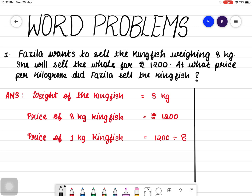Okay, let's see how to solve this problem. The first step: the total weight of the kingfish is 8 kilogram. And what is the price of 8 kilogram kingfish? It is given as Rs. 1200. Now, we have to find out what is the price of 1 kilogram kingfish.